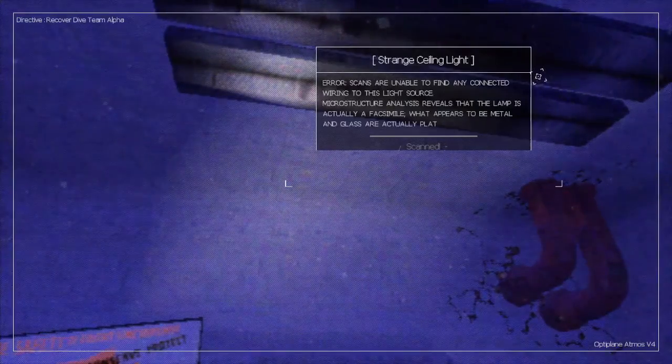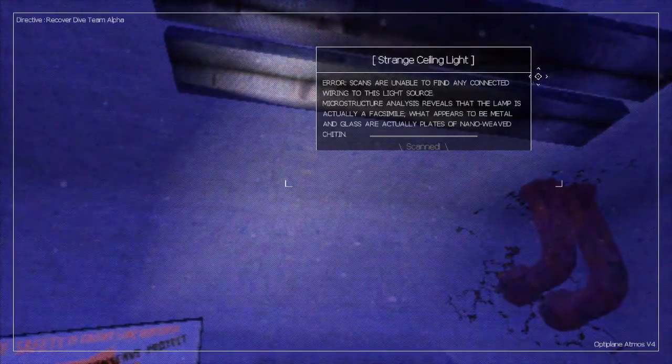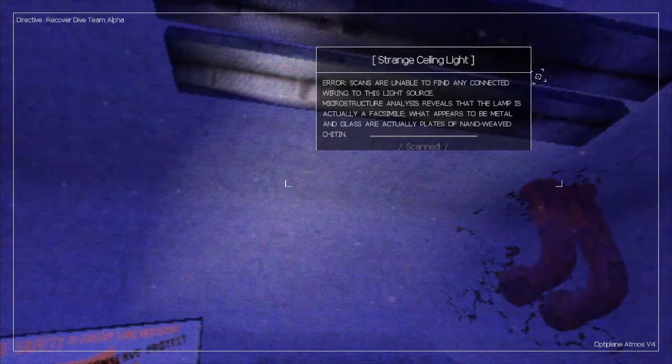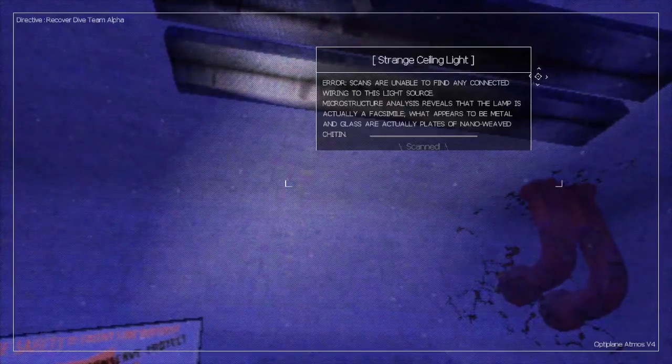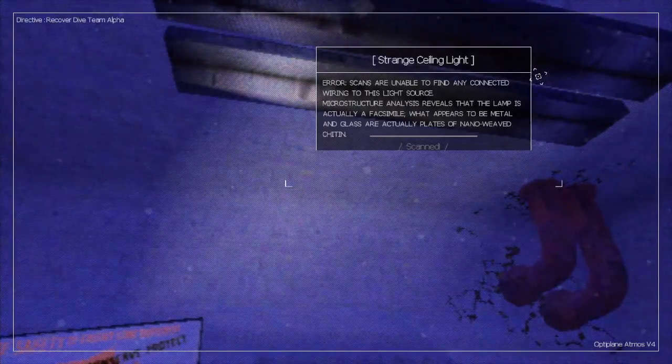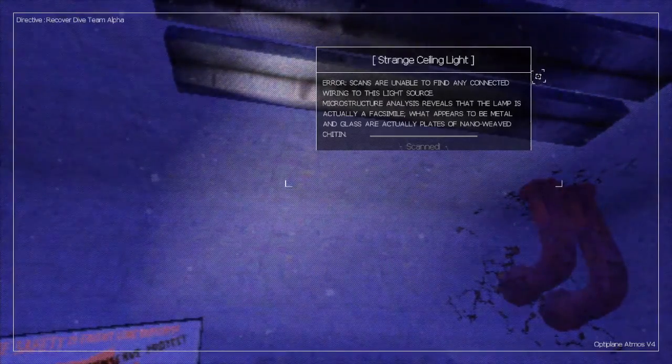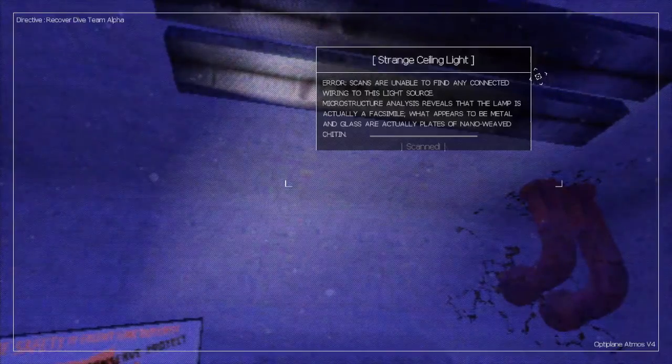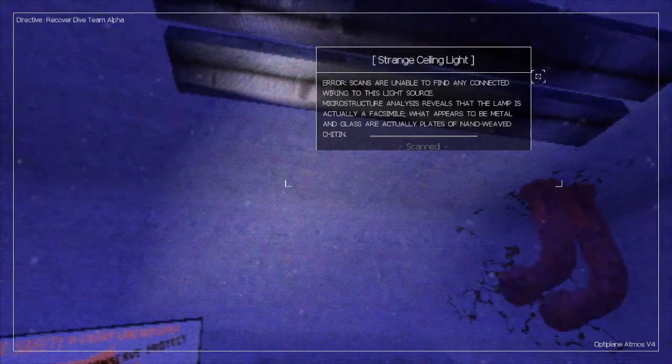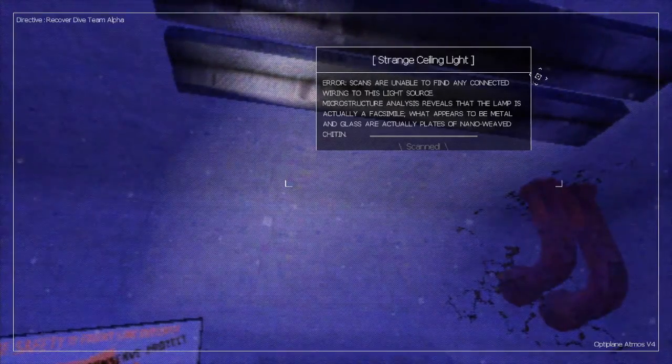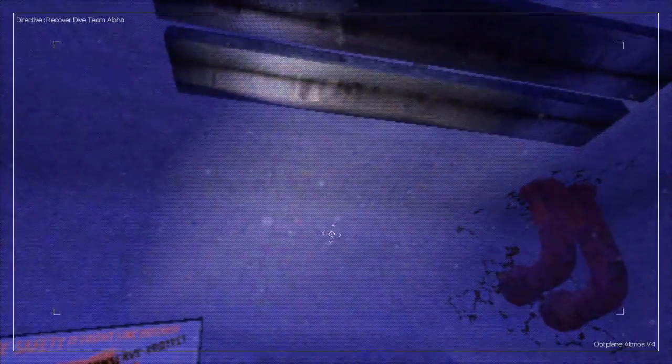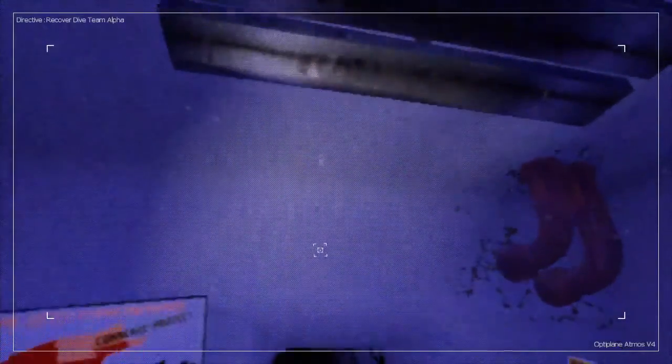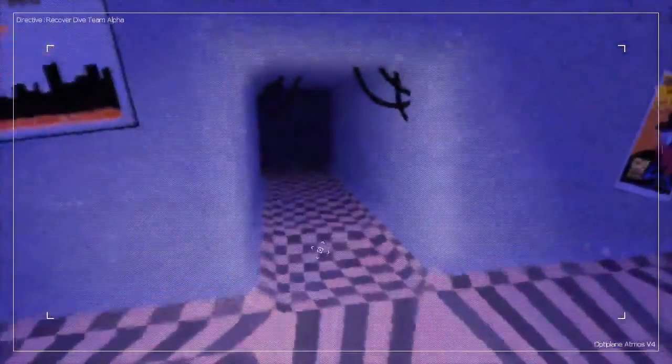Microstructure analysis reveals that the lamp is actually anophysmal. What appears to be metal and glass are actually plates of nano-weaved chitin. I don't know what that means.